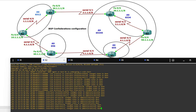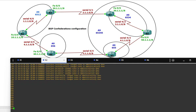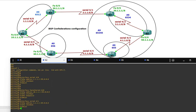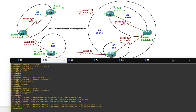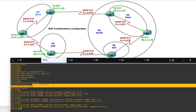Now on Router 2, here also we have three interfaces — two serial and one FastEthernet. FastEthernet is 20.1 and Serial 4/1 is 2.1.1.1.